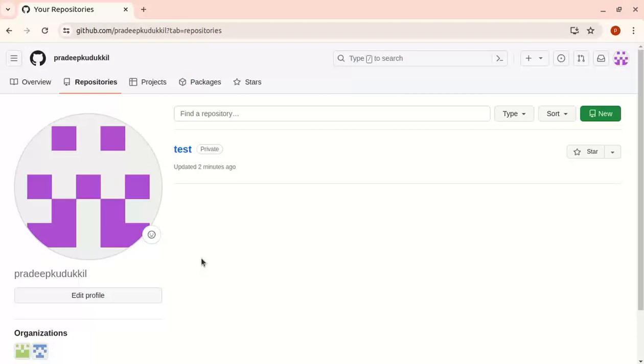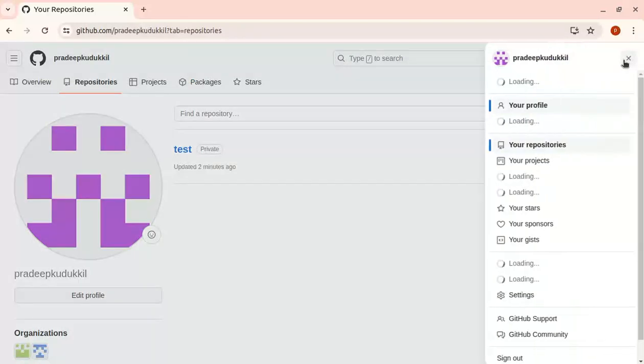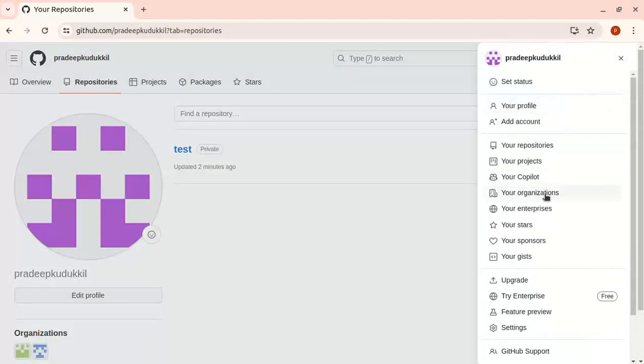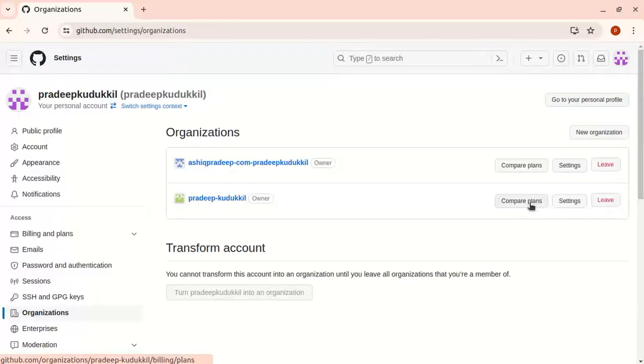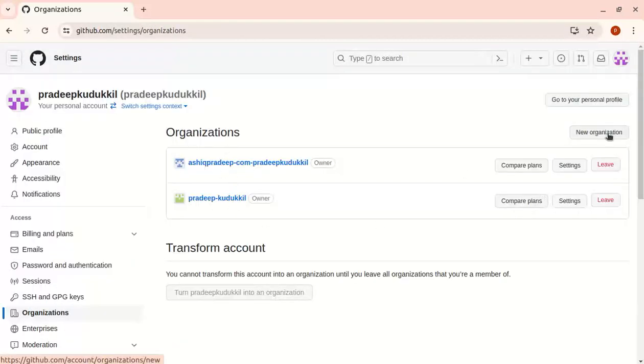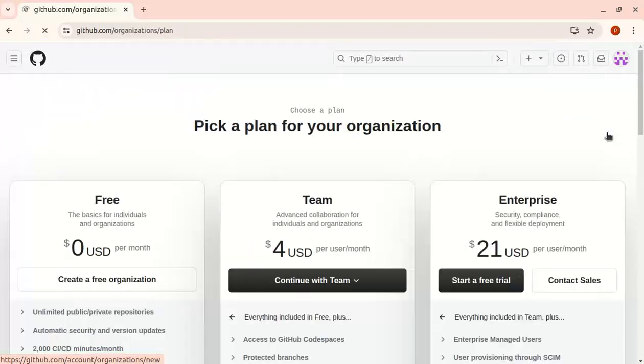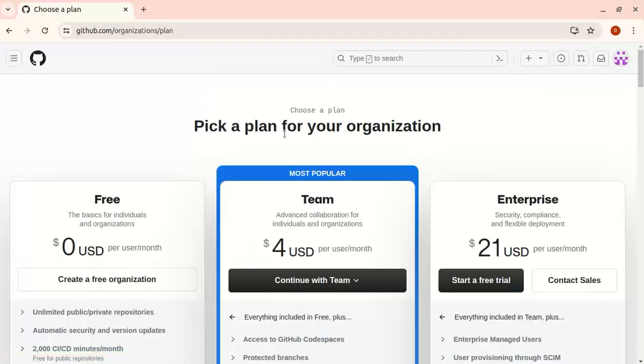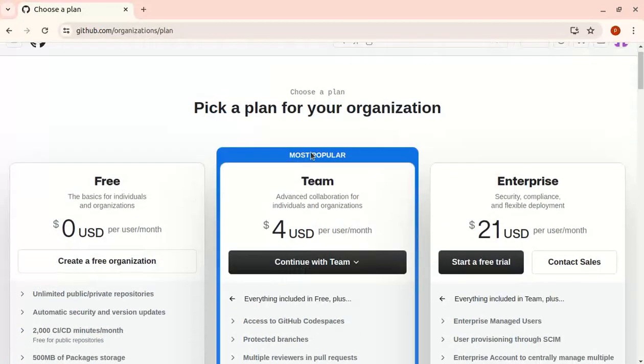Let's start the demo. To create an organization, we go to the organizations section. I already have two organizations. We can create a new organization. Here you can see three plans available.